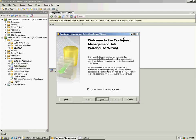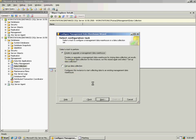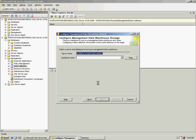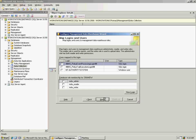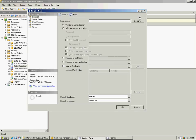Now we're going to set up the management data warehouse. If you expand Management, you'll see an icon called Data Collection. Right-click on that and choose Configure Management Data Warehouse. You'll be presented with a wizard. Click Next and choose Create or Upgrade a Management Data Warehouse. Click Next, and choose the database that you want to have the schema created for your management data warehouse — we set up DBA MDW. Click Next, and here you're going to manage logins, which allow users to query the schema within the management data warehouse.